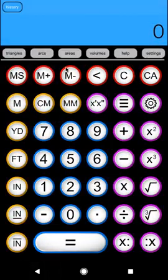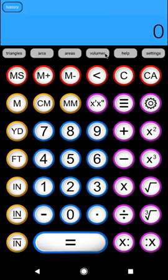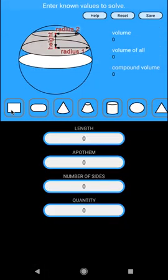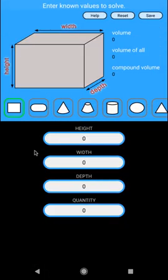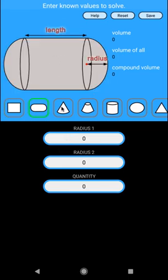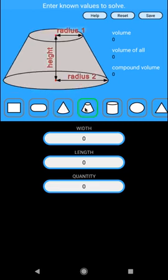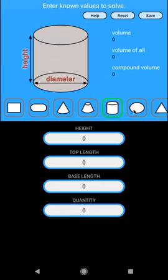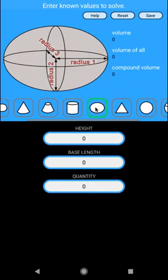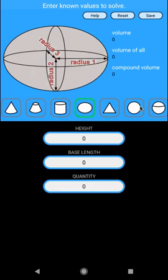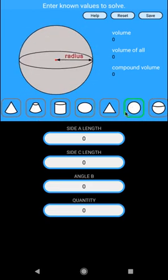So that's your areas module. Volumes module, as I said before, is identical, except for now you're working in three dimensions and you're working with volumes, of course. And there's quite a few shapes here to choose from as well, but it works exactly the same as the areas module.